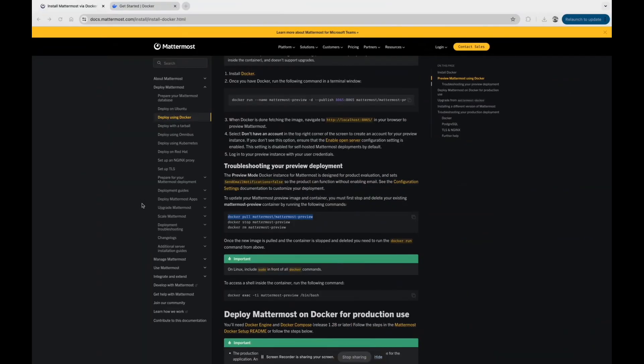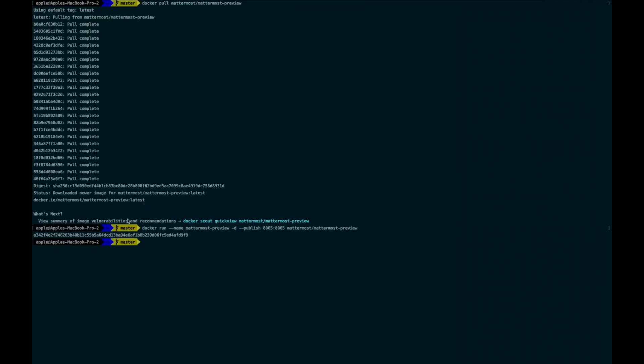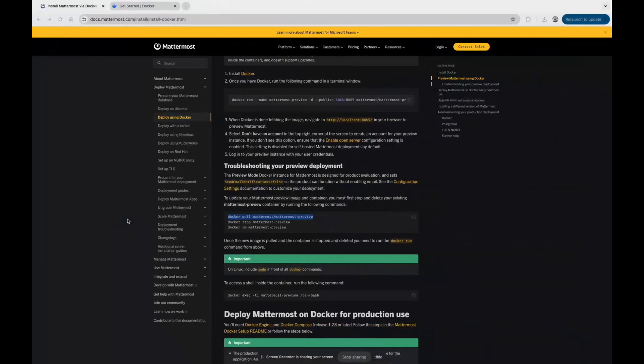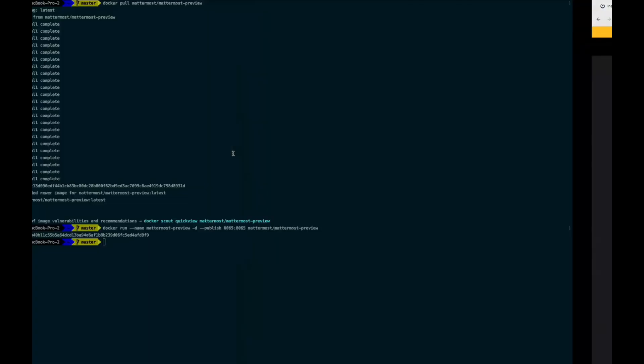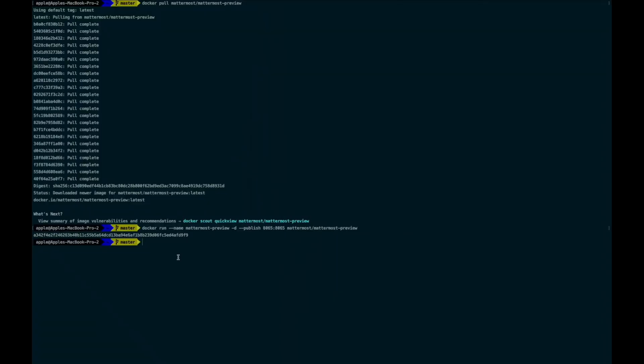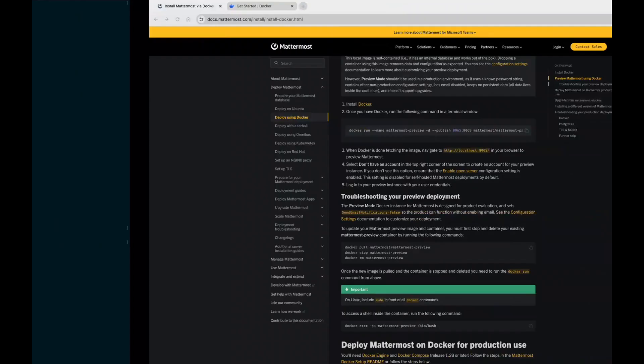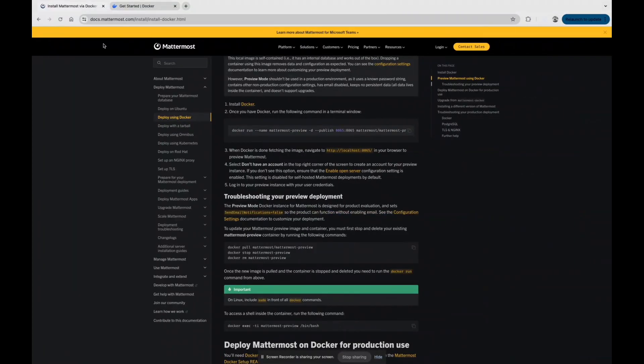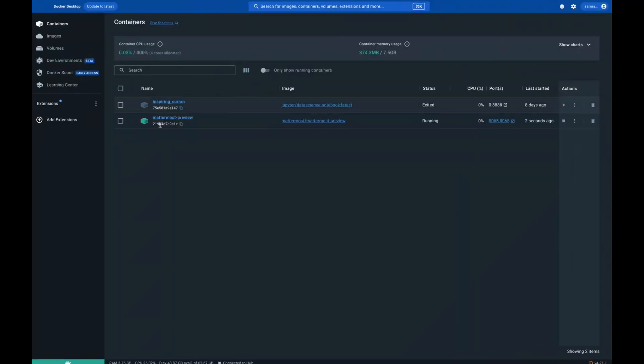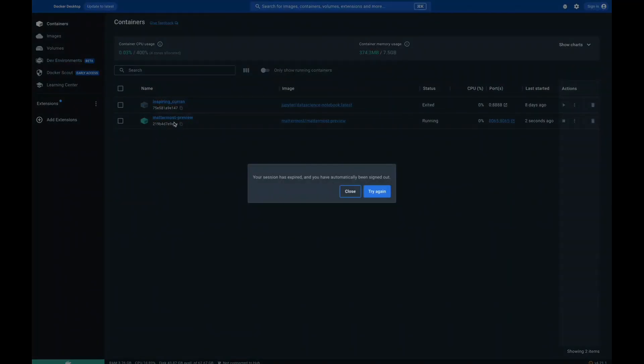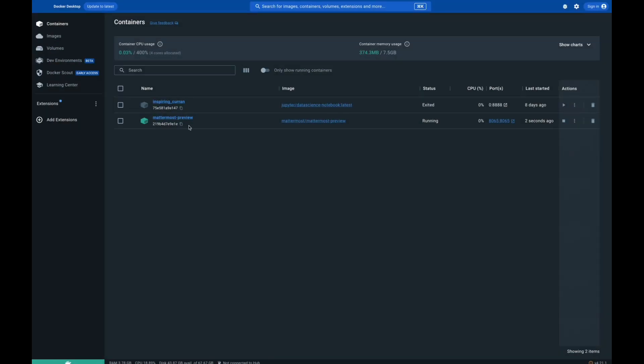After that we need to run our docker run command so that image could run. We can just paste here and we can see that our Docker container is ready to run. The Mattermost preview container is ready and the image is also there and is in use.